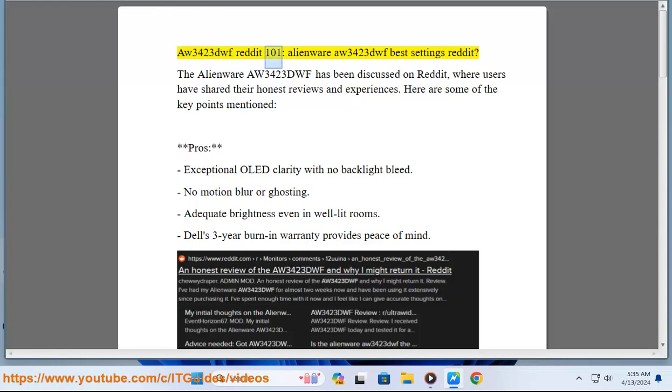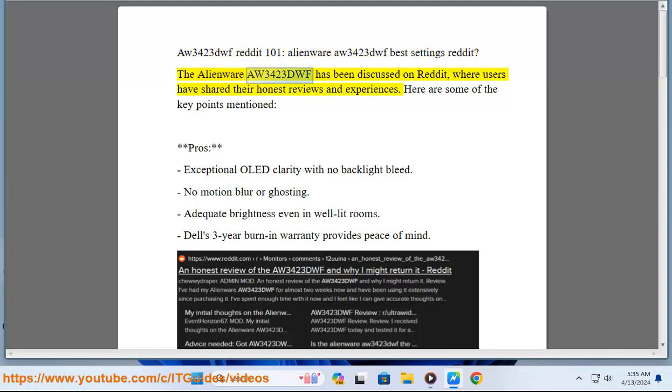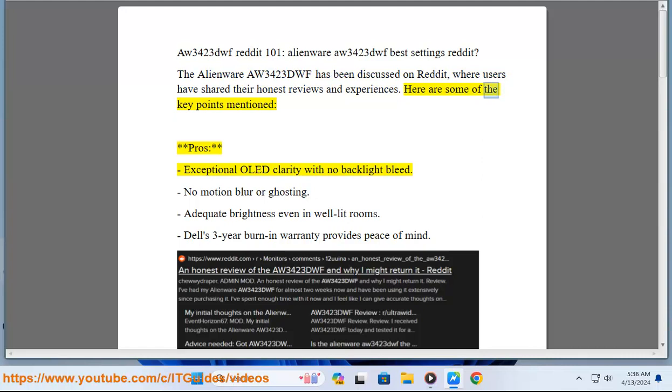The Alienware A3423DWF has been discussed on Reddit, where users have shared their honest reviews and experiences. Here are some of the key points mentioned.